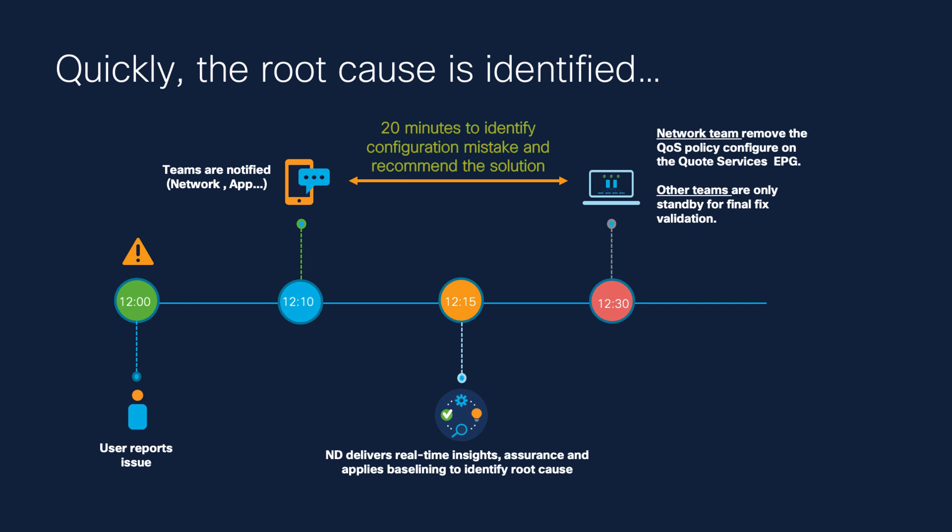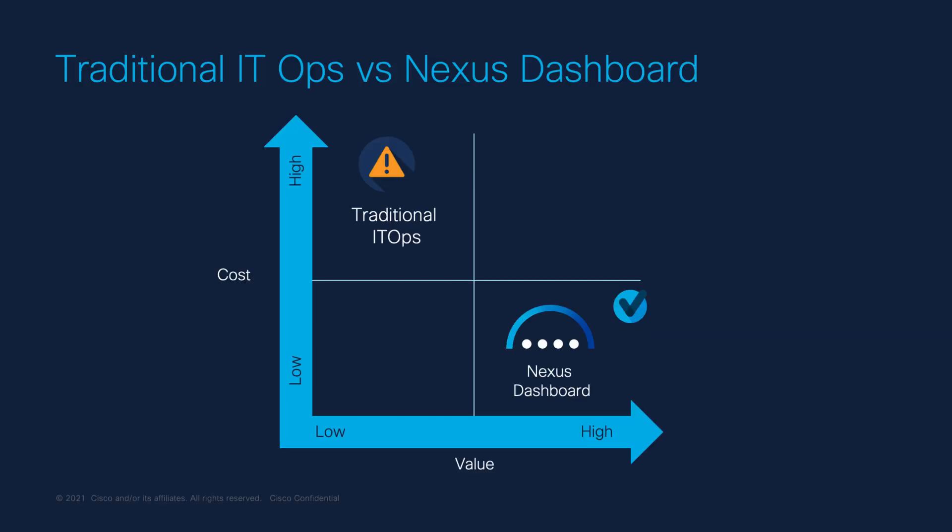Using Nexus Dashboard Insight, you can break operational silos between network and server teams, gain cross-domain visibility, and perform rapid troubleshooting with qualitative and quantifiable data. You can timely detect and reduce human errors, minimizing the operation and financial impact associated with the network downtime.